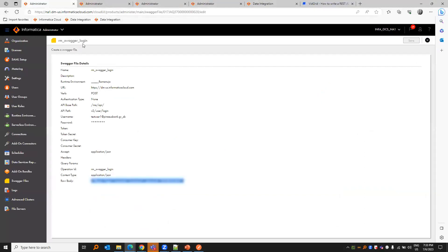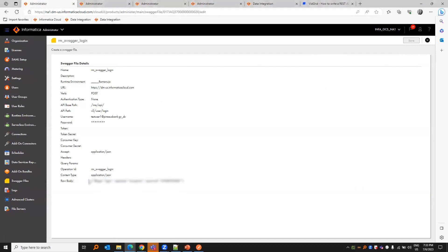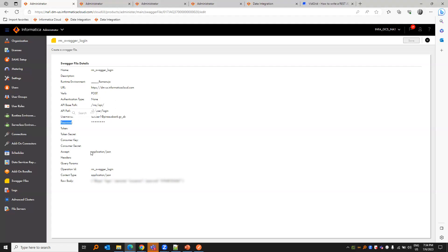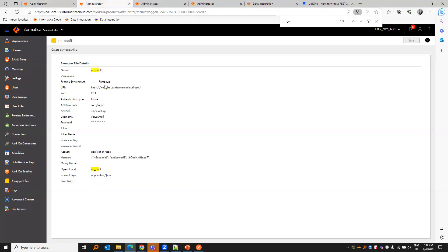For that we need to create a swagger file which is rm_swagger. I've chosen the runtime environment and the URL and the verb is a post call. The API based path is API and we do user login. User name and password is not required here as you would be providing it at the raw body. You have to provide our operation ID and save it, and we need to create an audit swagger file as well.